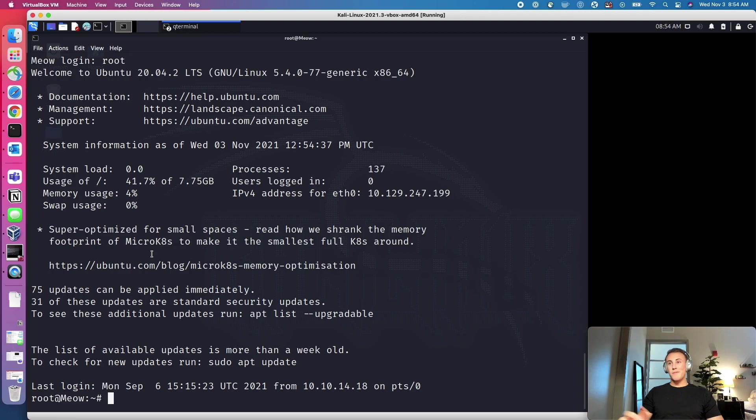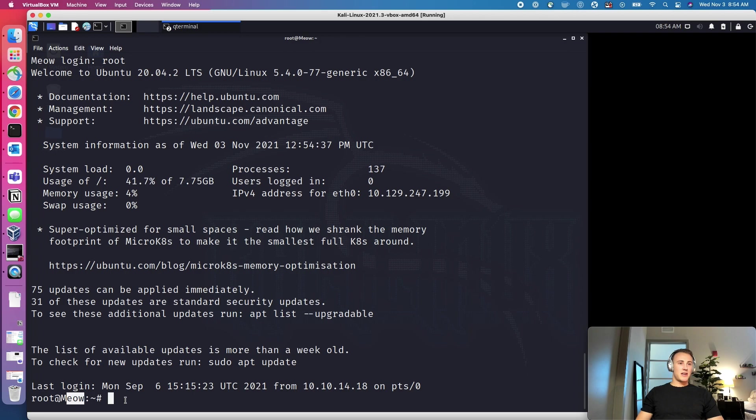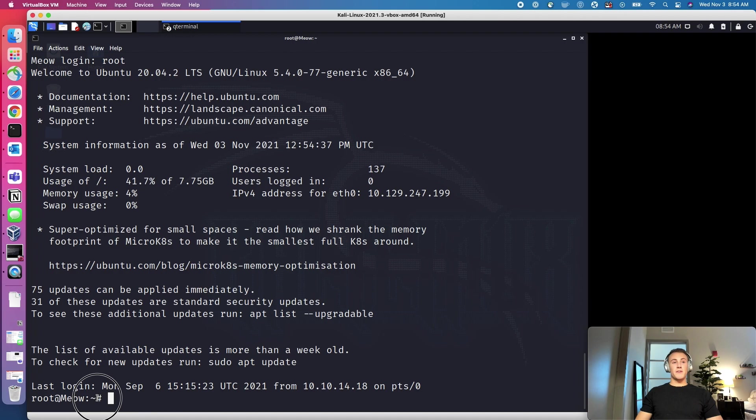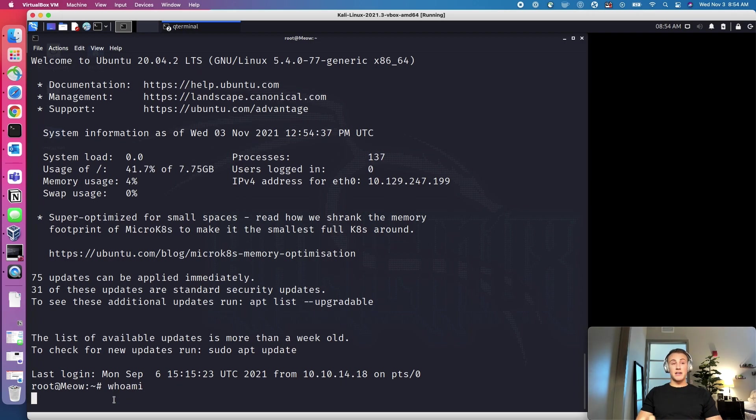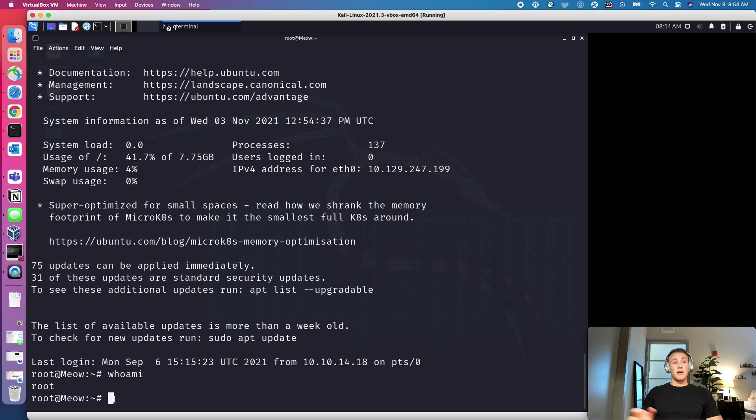And we're automatically logged in as Root. So you can see we're logged in as Root at the box name Meow. And this pound sign actually symbolizes that you're the super user. If you're not super user, you would be seeing a dollar sign. So we can even type whoami and it'll tell us Root.